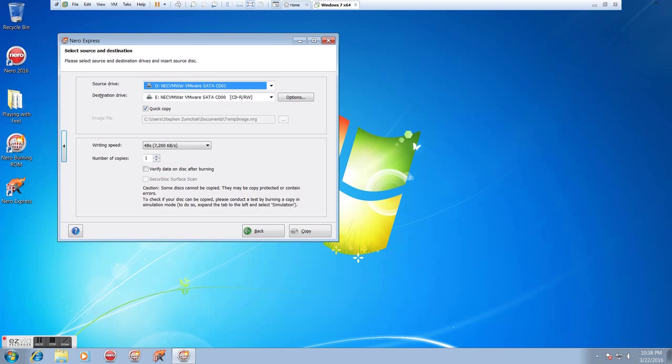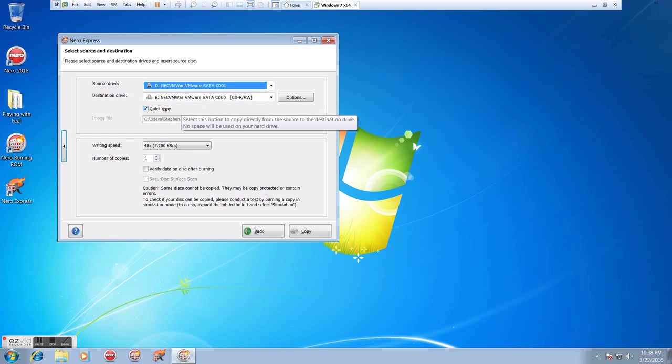We have a source drive, which in this case, I'm going to use the D drive, which is where I have my source disc. My destination drive, since I have two drives, I'm going to use that as the E drive.